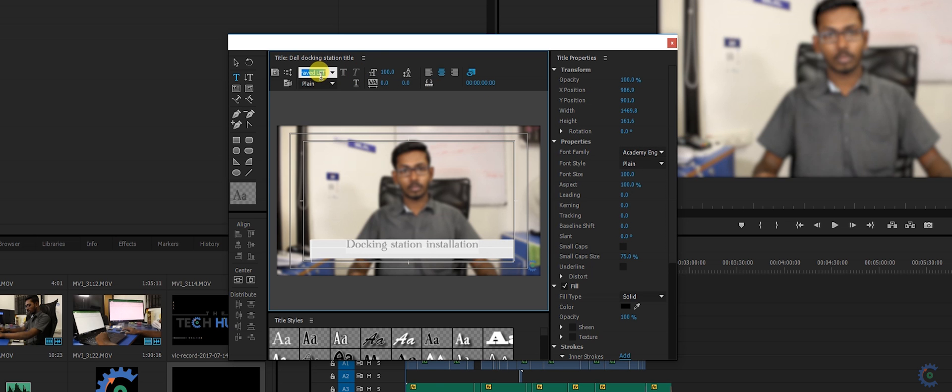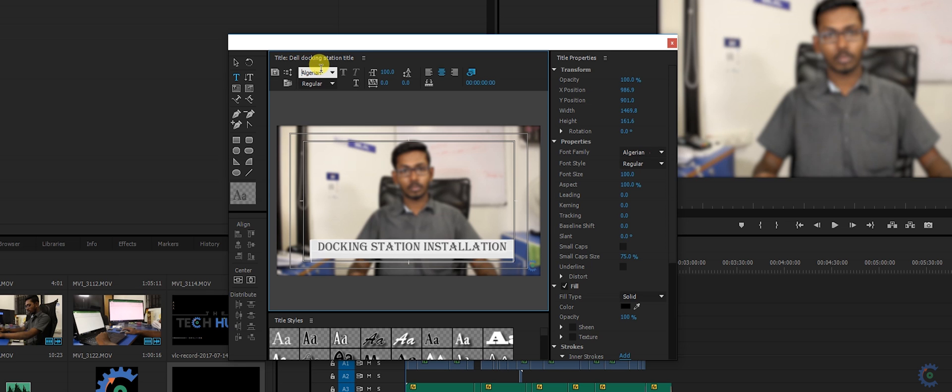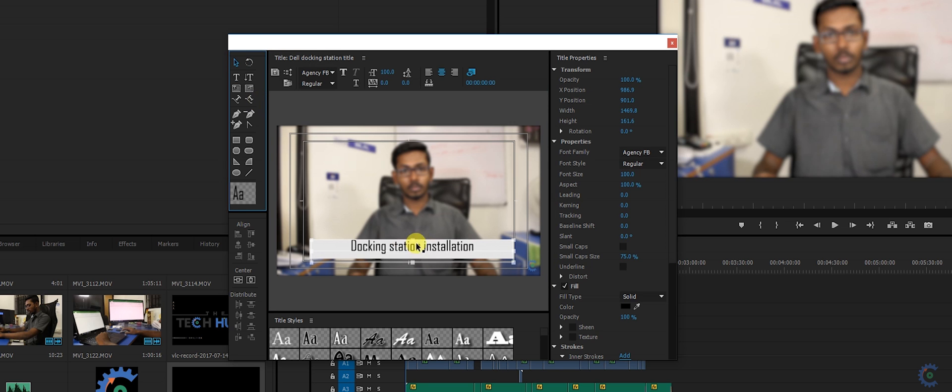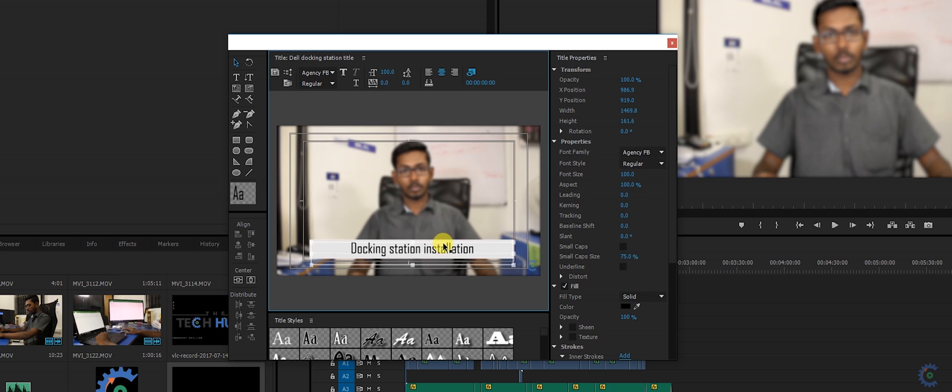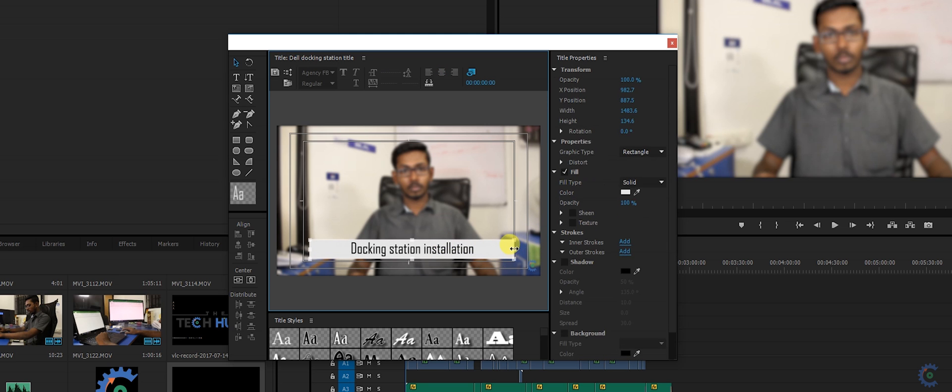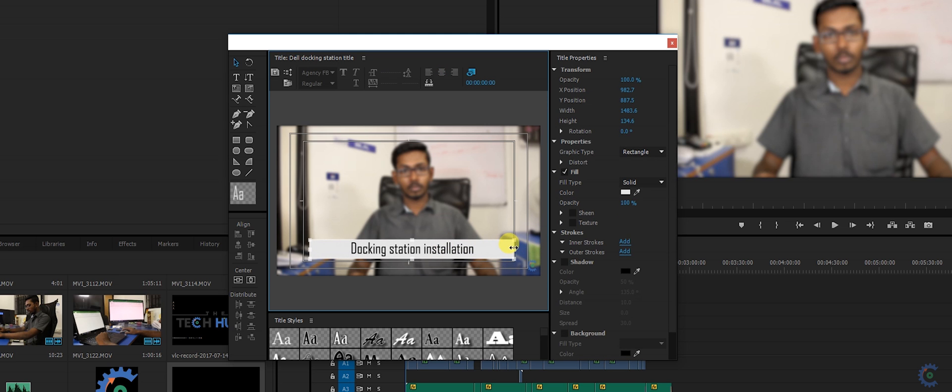I'm going to change the font of it. So let this be the font. Once you're done with the font and the stuff, place it correctly. And now I'm selecting the rectangle and resizing it according to the text.